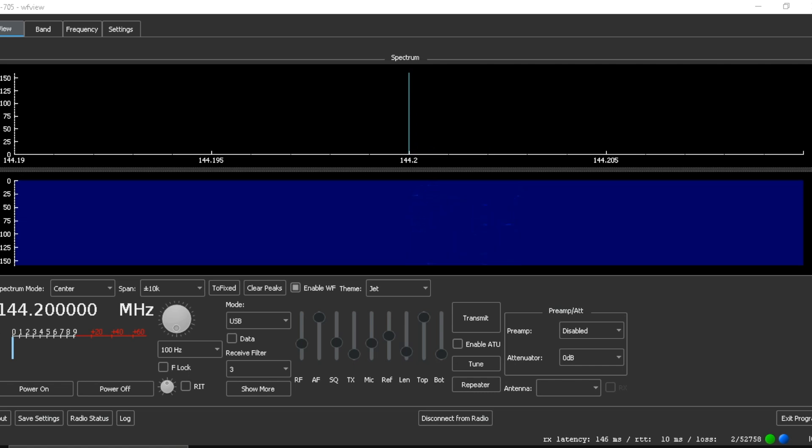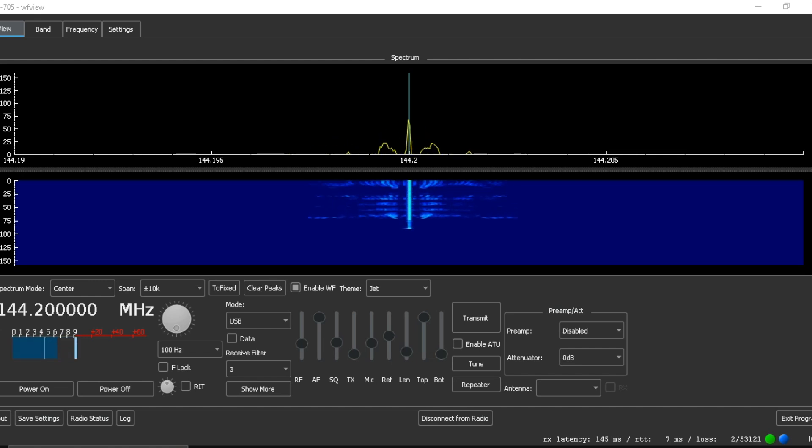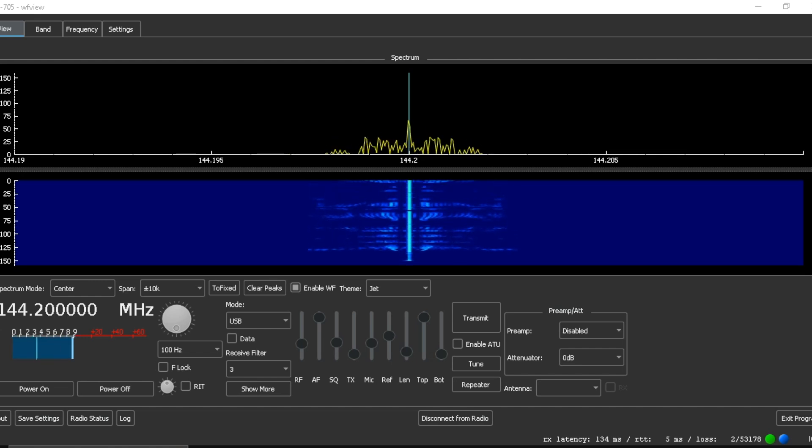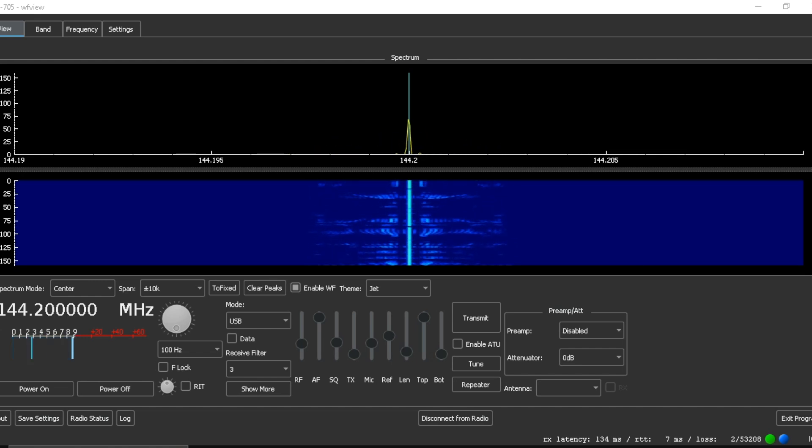So I will transmit with the UVK5 on DSB mode. I'm using the IJV 3.14 firmware. Kilo Foxtrot 7 Sierra Echo Yankee. Testing 1, 2, 3.